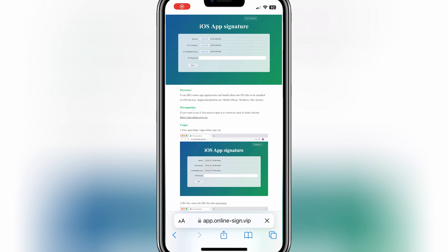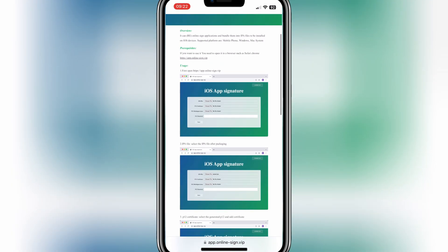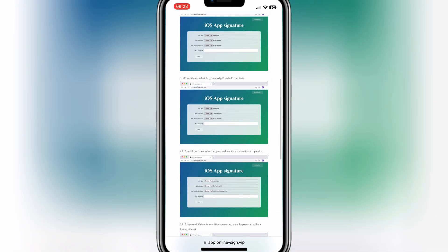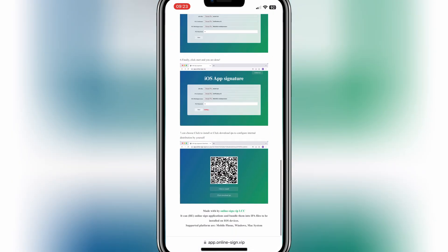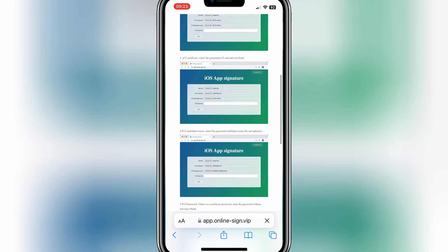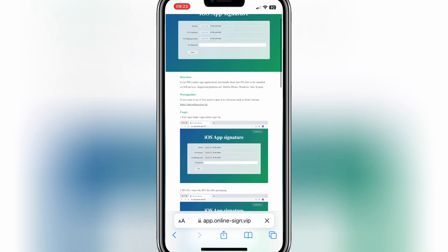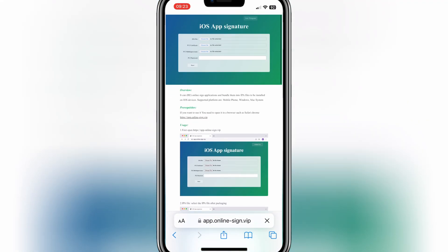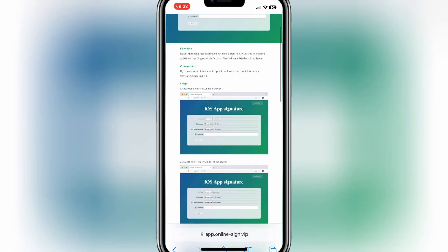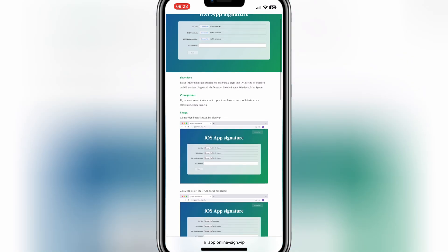Welcome back to Skibbity Tech. In today's video, I will show you a new method to install IPA file in your iPhone and iPad without jailbreak and without computer. Let's start the process.